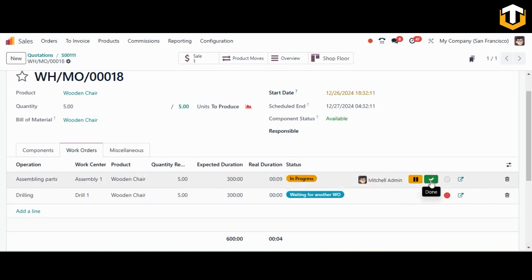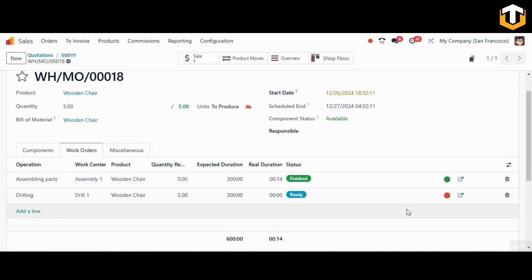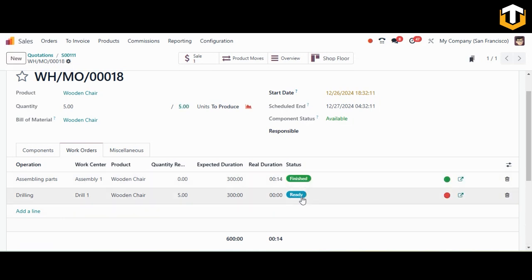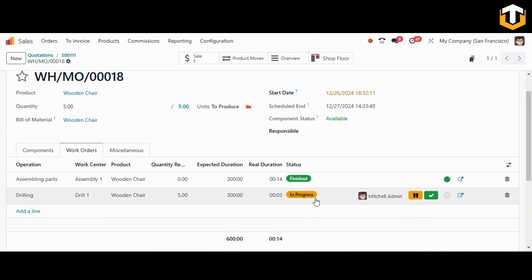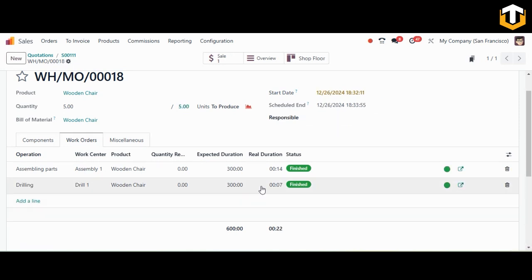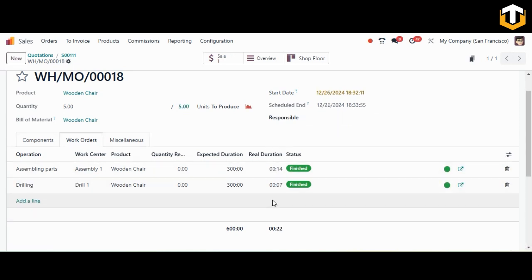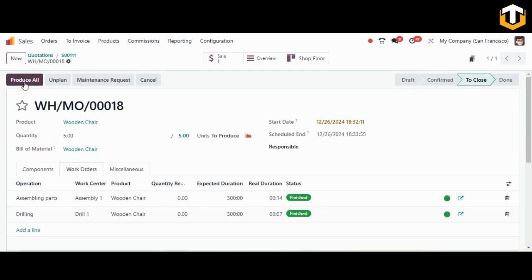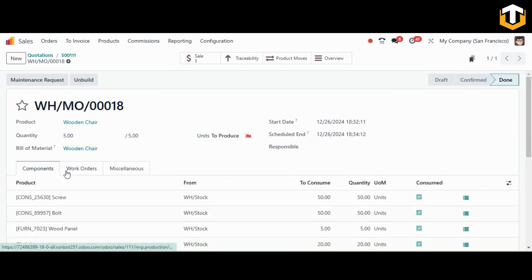You can start each operation, pause it, and then start it again. When done with the assembling operation, click Done. The drilling operation will then be in ready state — start it and click Done when finished. The real duration is also recorded. Finally, click 'Produce All' and the components will be consumed and the manufacturing order moves to the Done state.